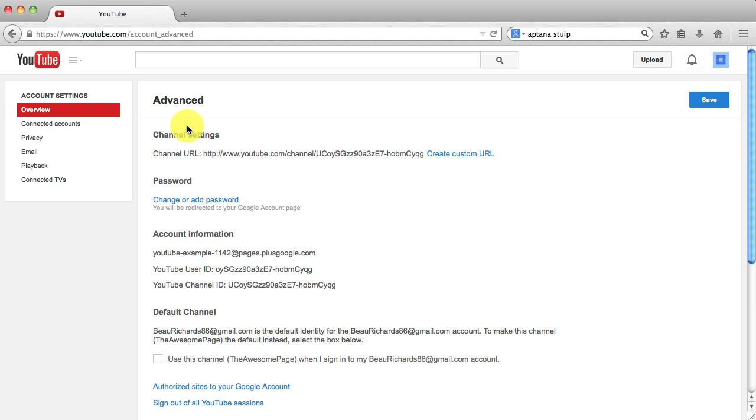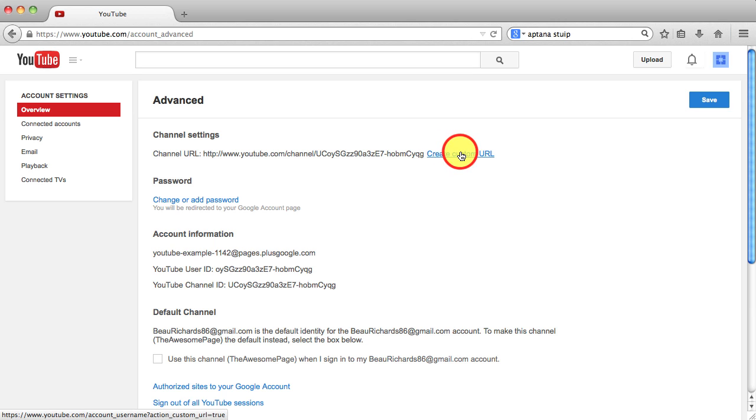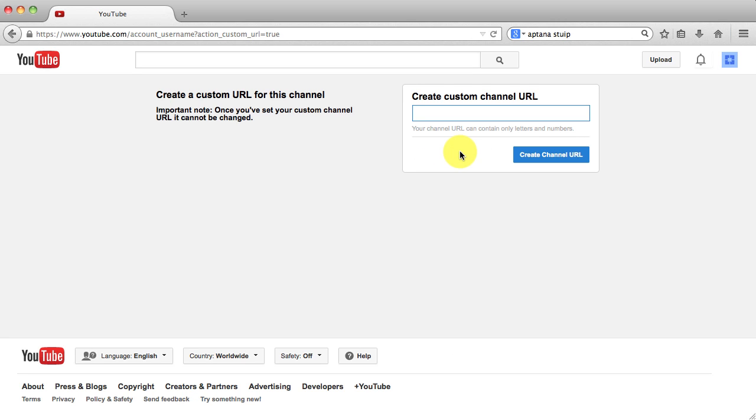And then right here on channel settings, if you've never changed your URL, it will say create custom URL. And we're going to go ahead and click on that.